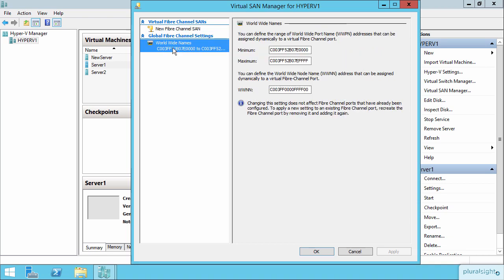When you connect these, they're going to get different worldwide names. That's what you see down here, the worldwide names and the ranges that we can use for those worldwide names when they make their network connections.